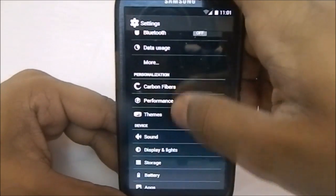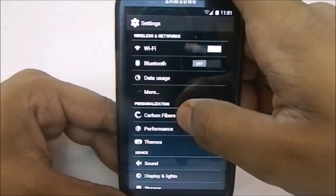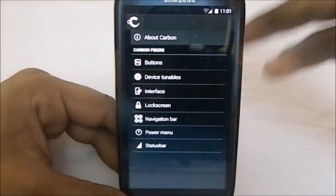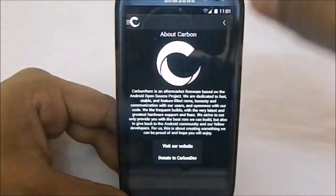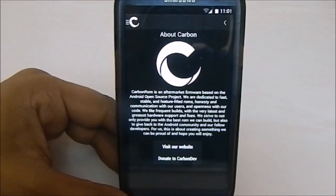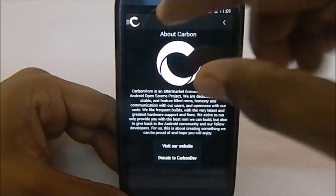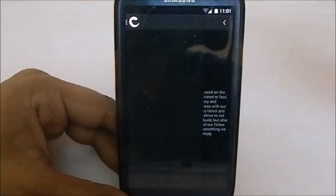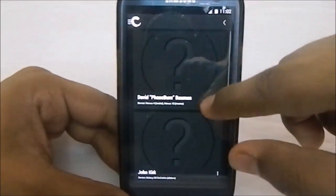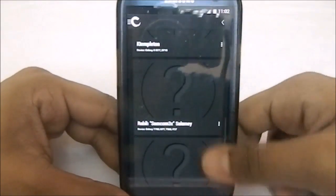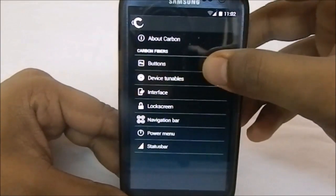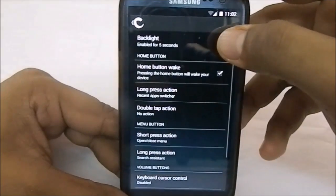Now let's get to the ROM's special features. First is the personalization settings — Carbon Fibers — that has all the magic. About Carbon ROM: it is an aftermarket firmware based on AOSP, it's fast, stable, and feature-filled. You can also see the team and maintainers for each different device listed in here.